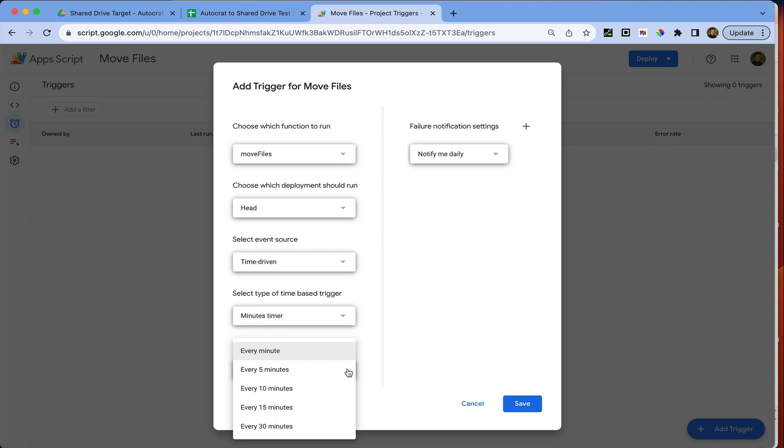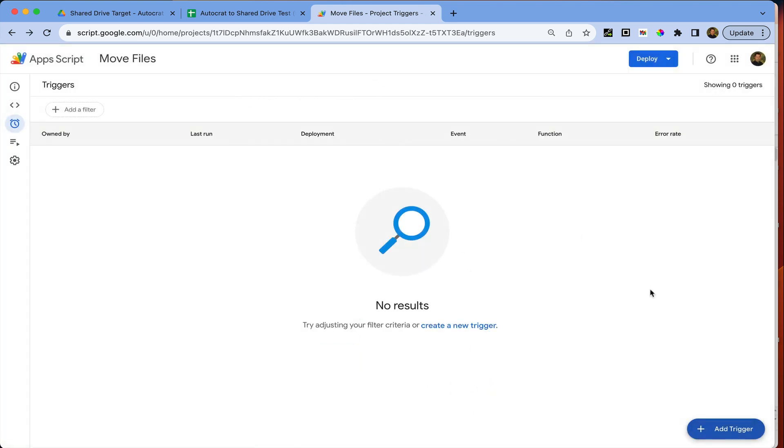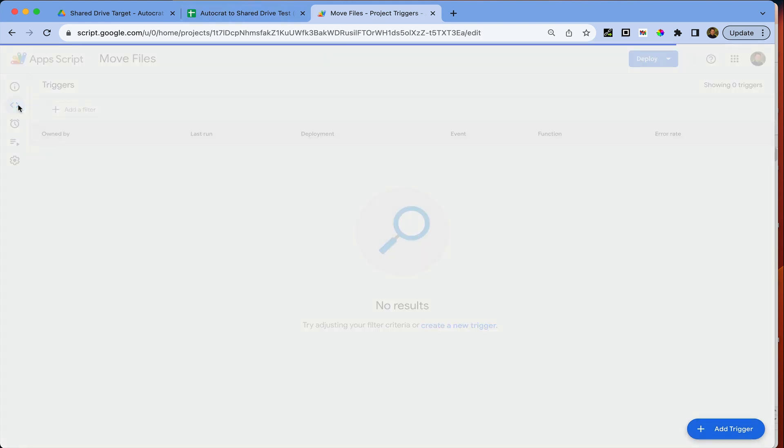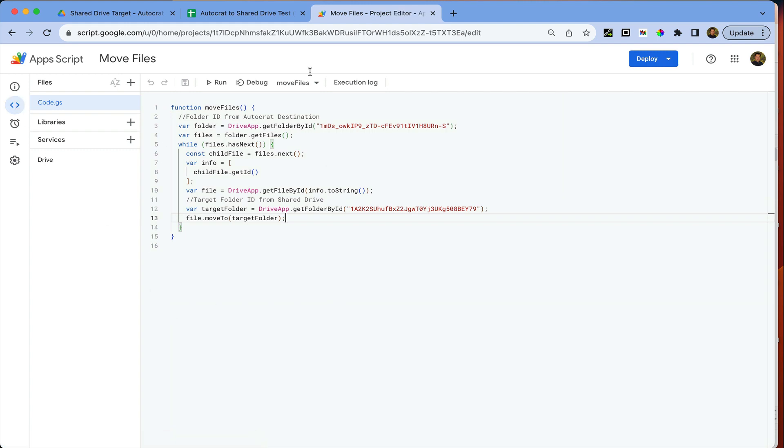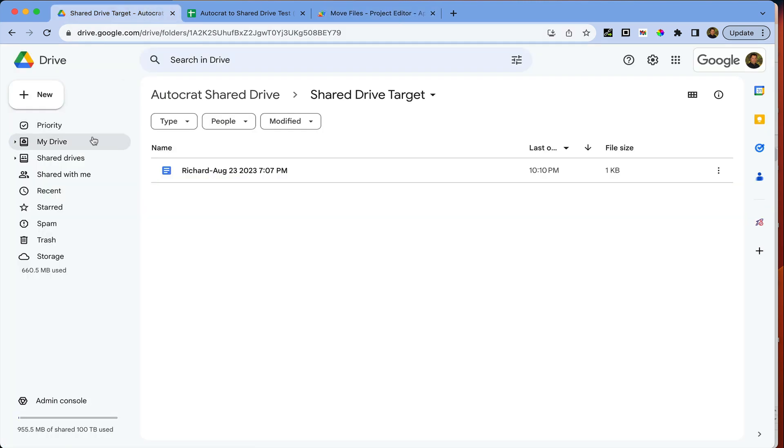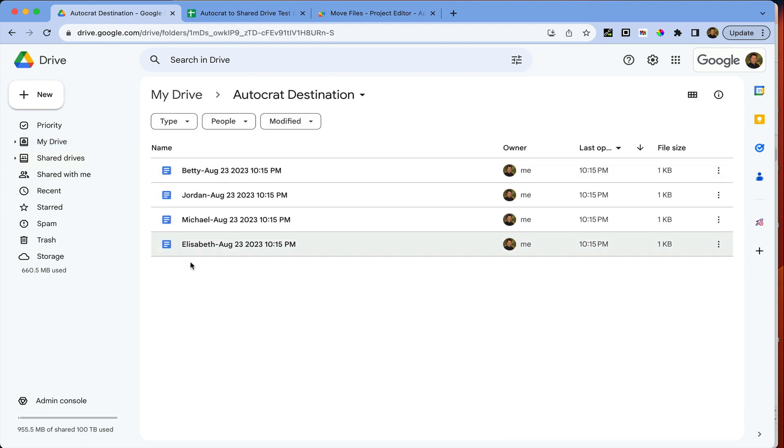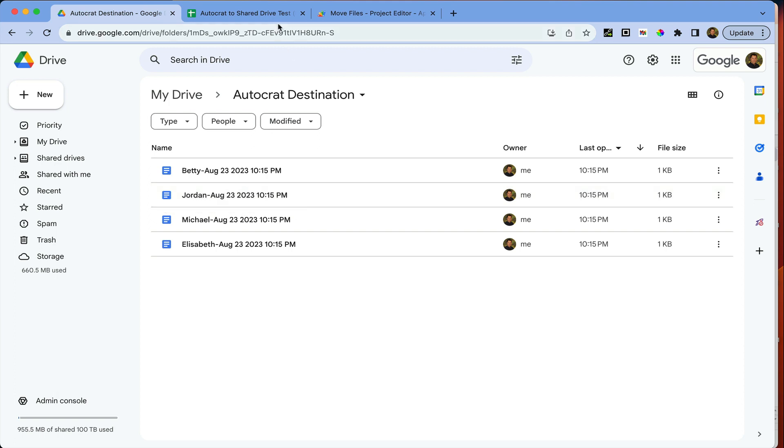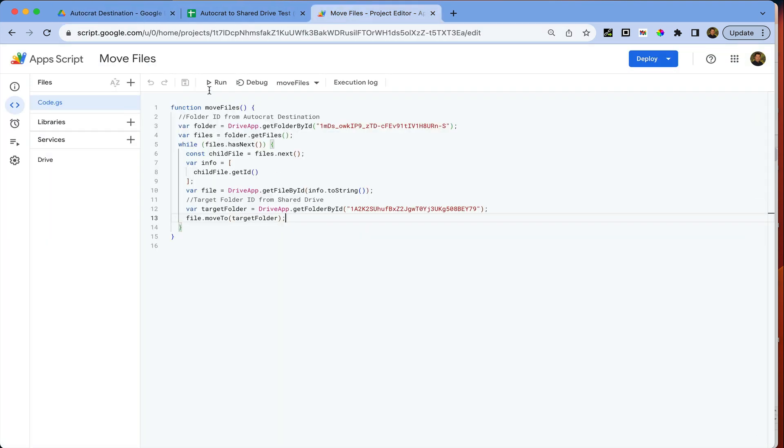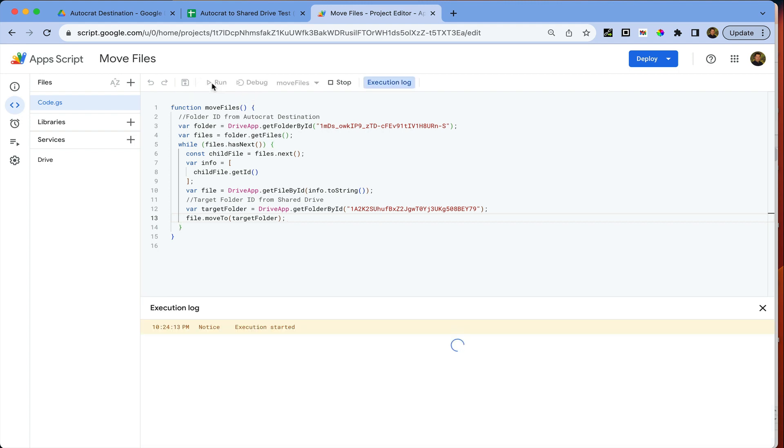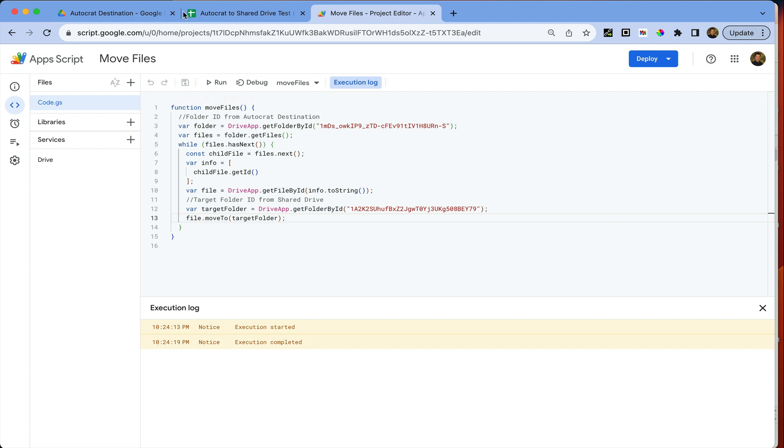What I'll do for now is just manually run the script so you can see what happens. Let's go back to the editor and remember if I go into my drive, this is our Autocrat destination folder. All of these are going to be moved out of here and into the shared drive. So I'll just go ahead and hit run. Execution has completed.